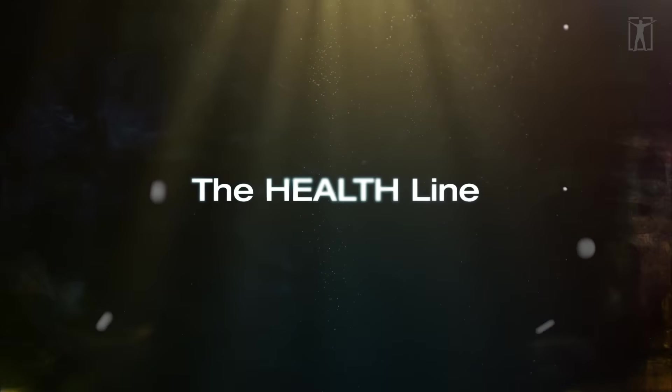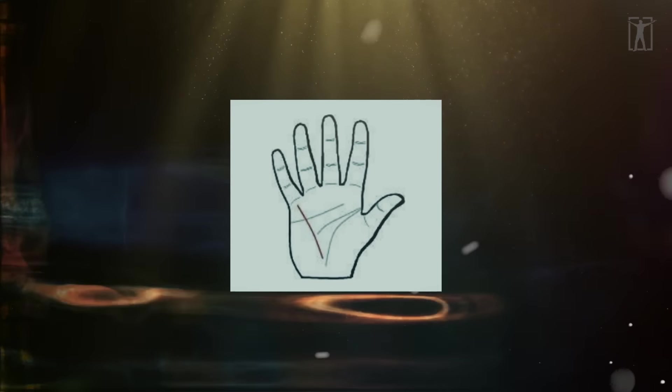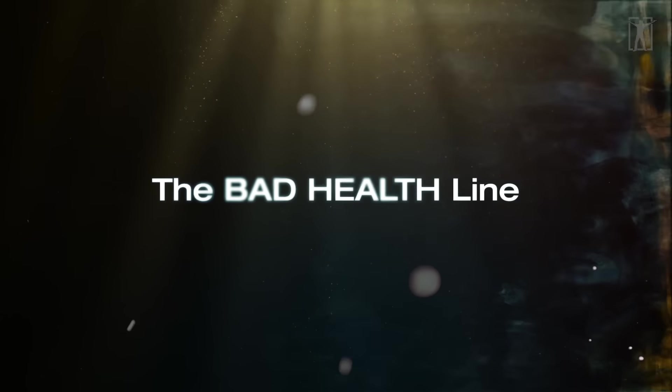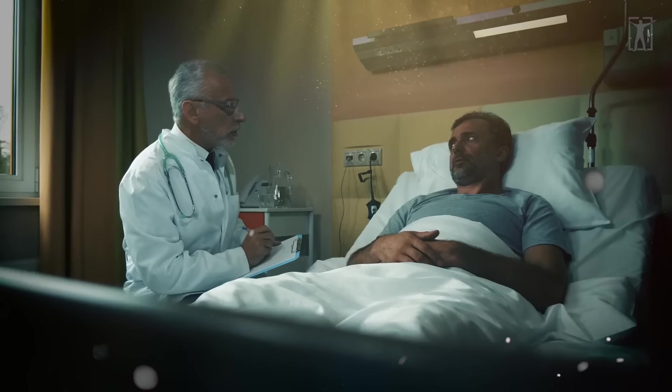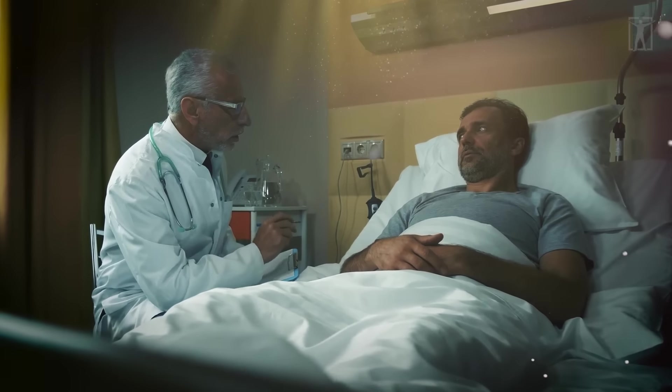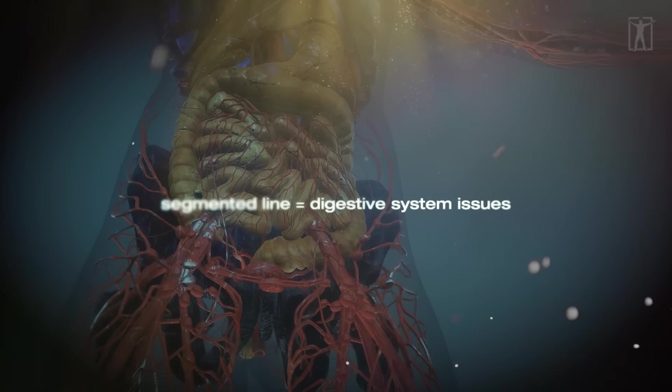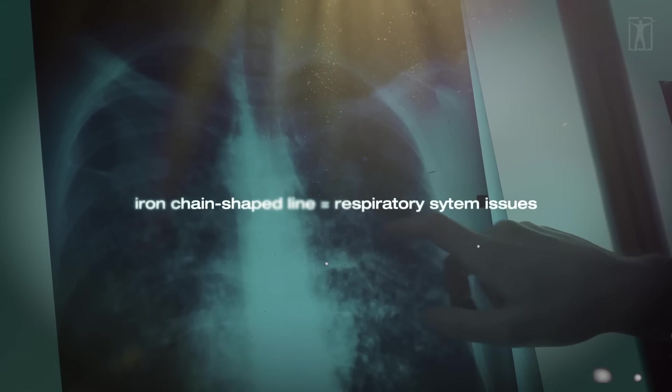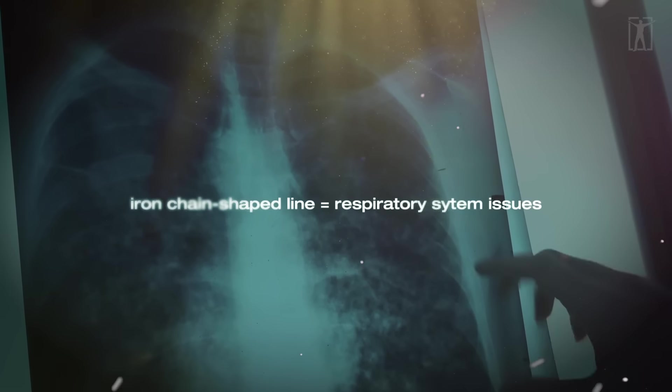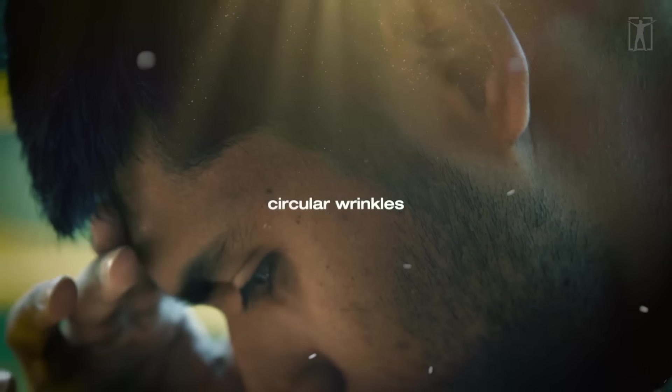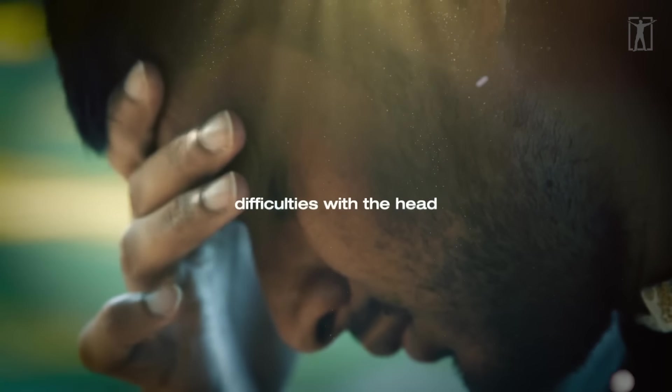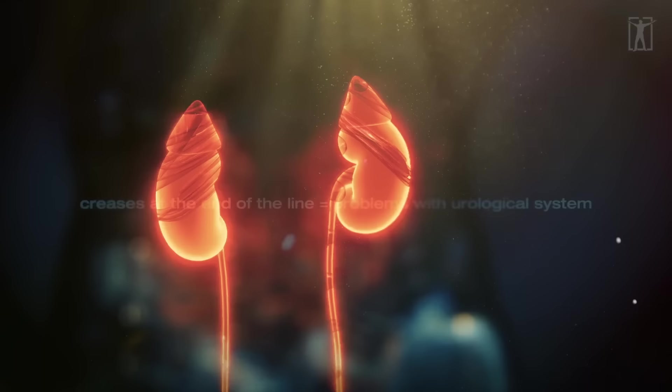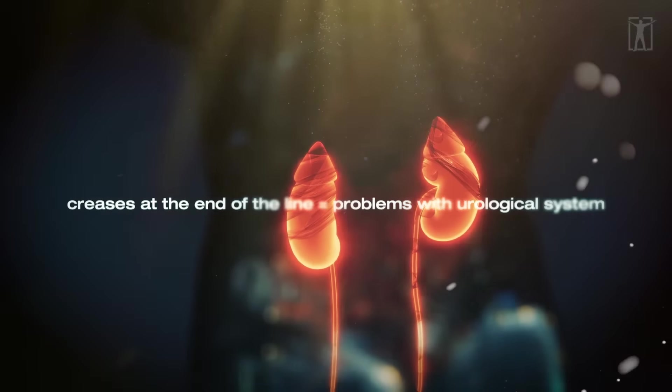The health line is slanted from the base of the pinky finger to the end of the lifeline. The line should be renamed bad health line. It's best not to have it at all. A segmented line implies digestive system issues. An iron chain shaped line implies respiratory system issues. Circular wrinkles at the beginning of the line suggest difficulties with the head, nose, or neck, while creases at the end of the line indicate problems with the urological system.